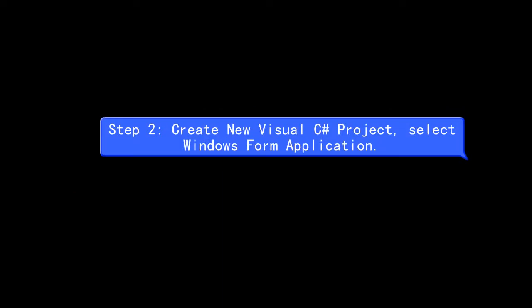Step 2, create new Visual C-Sharp project, select Windows Form Application.